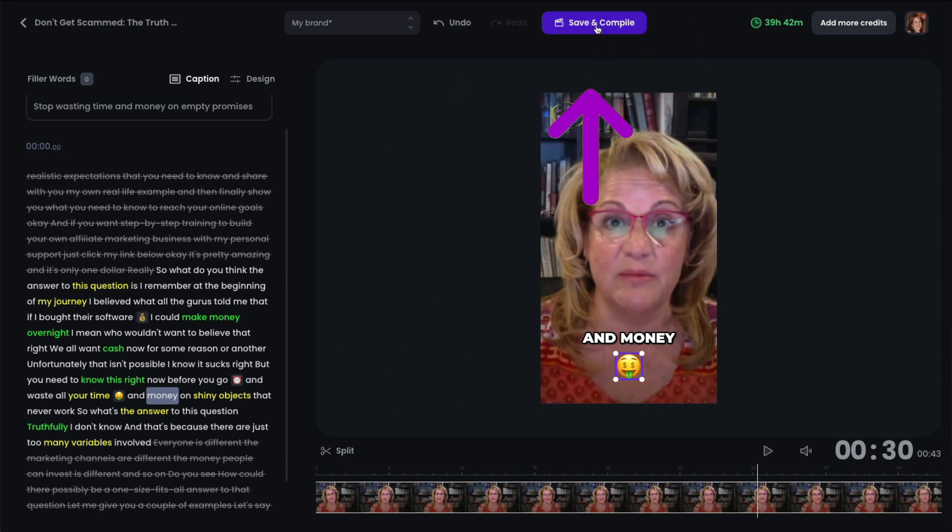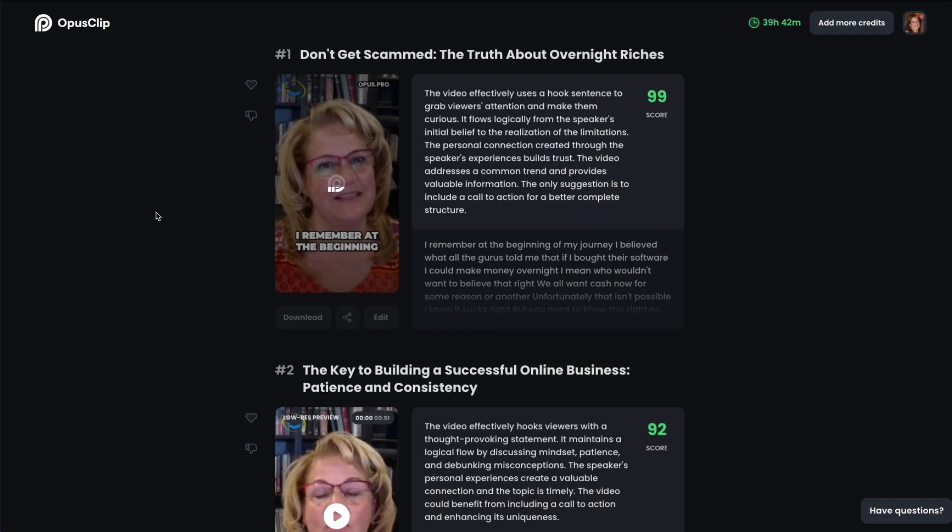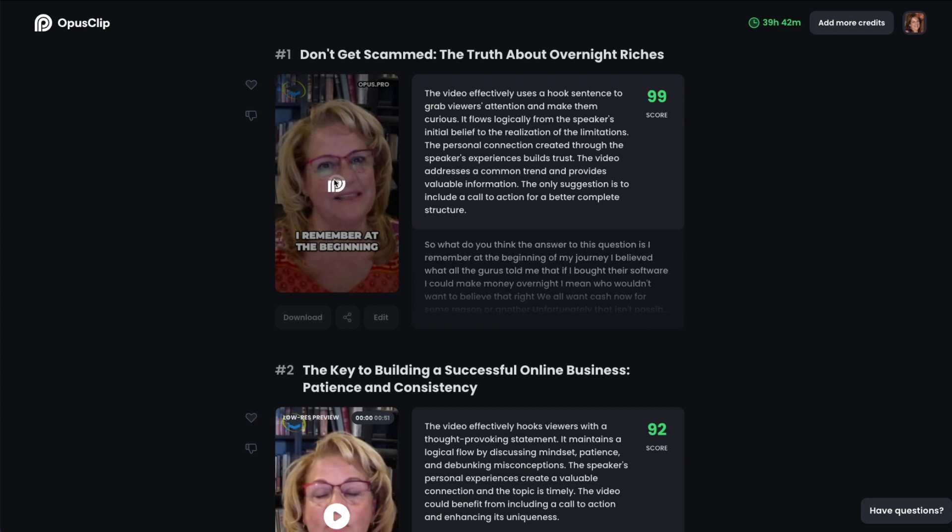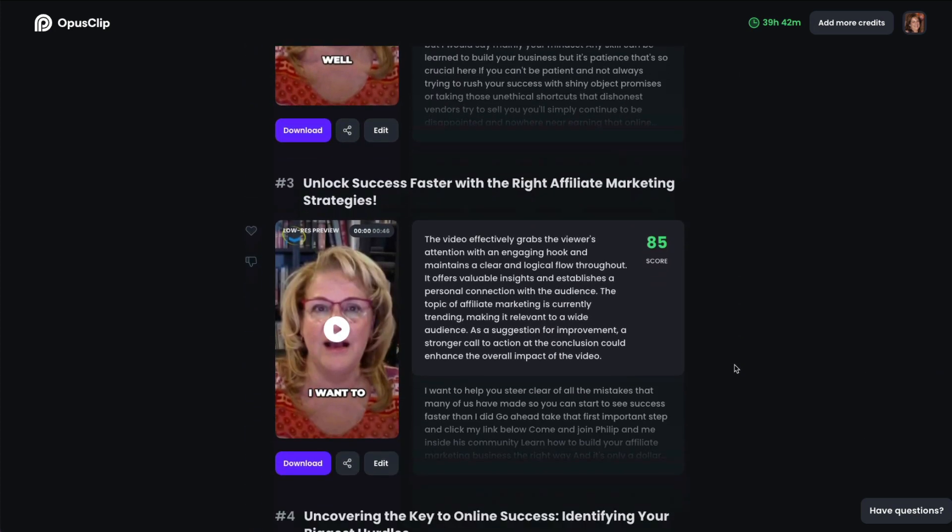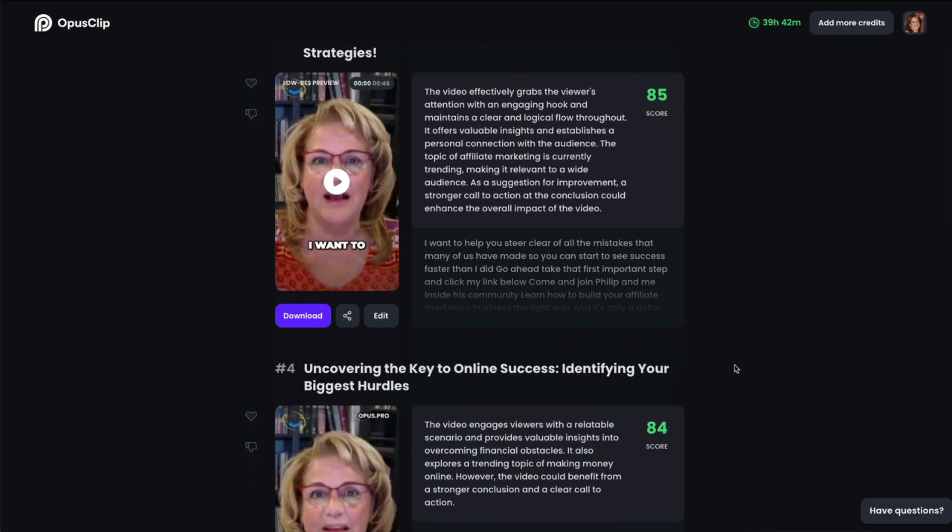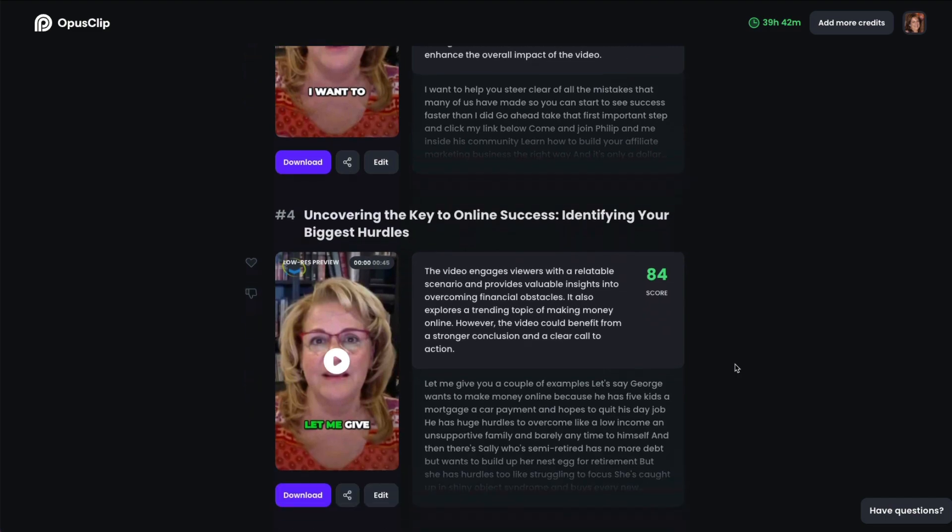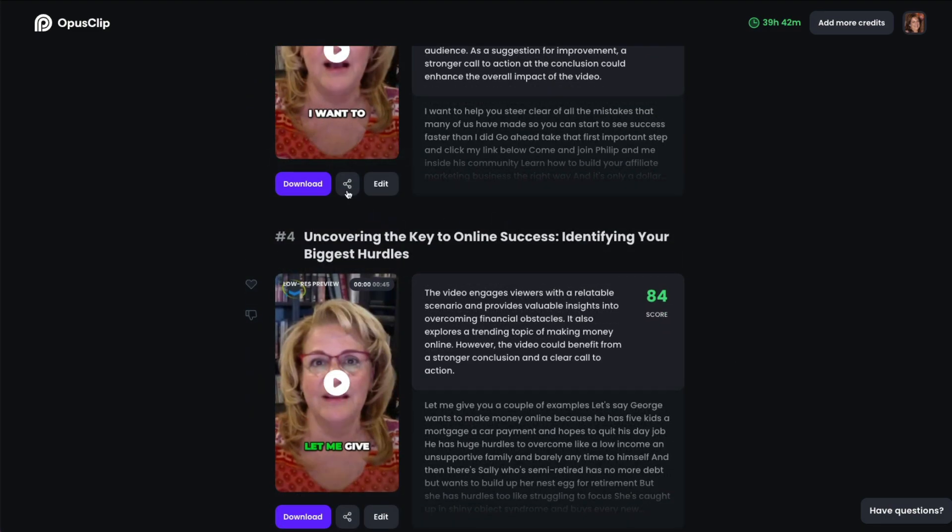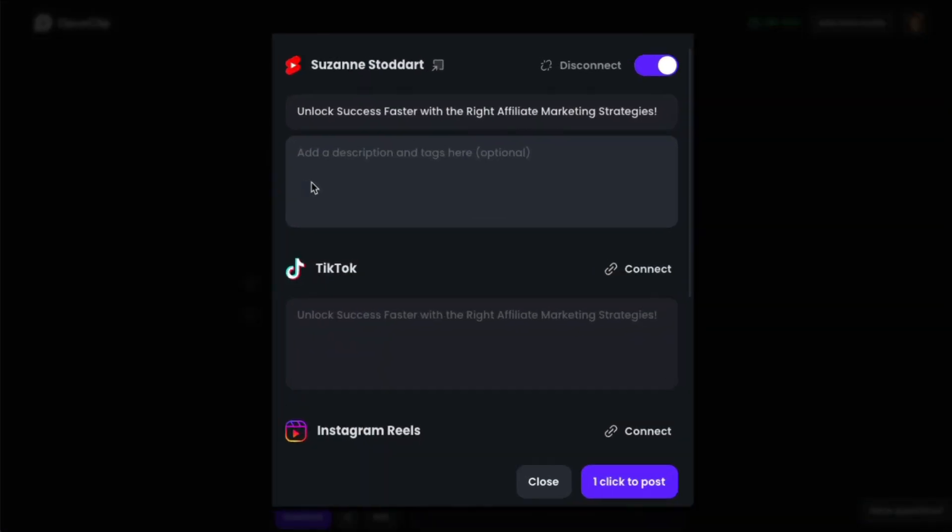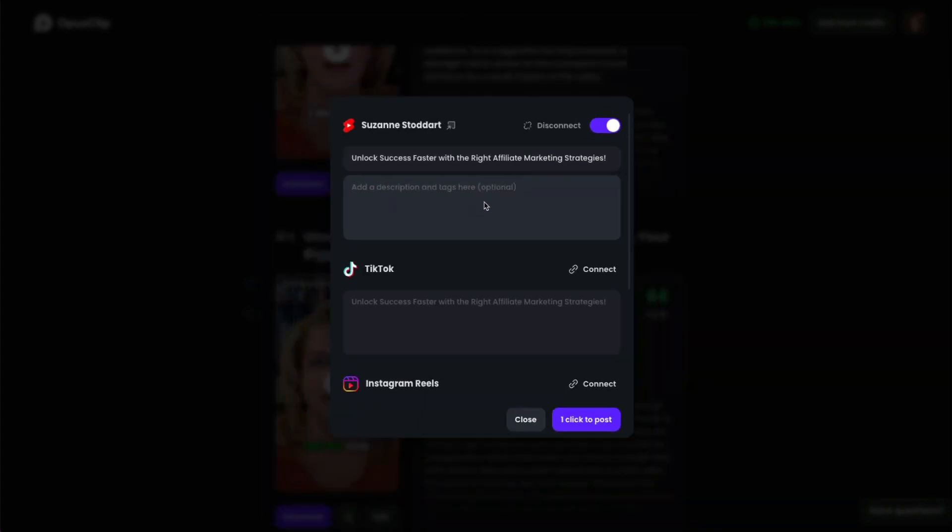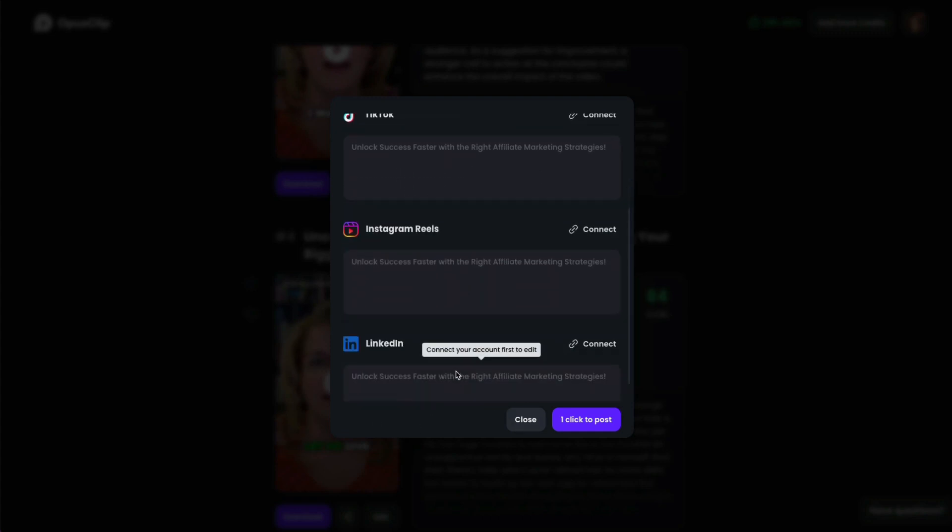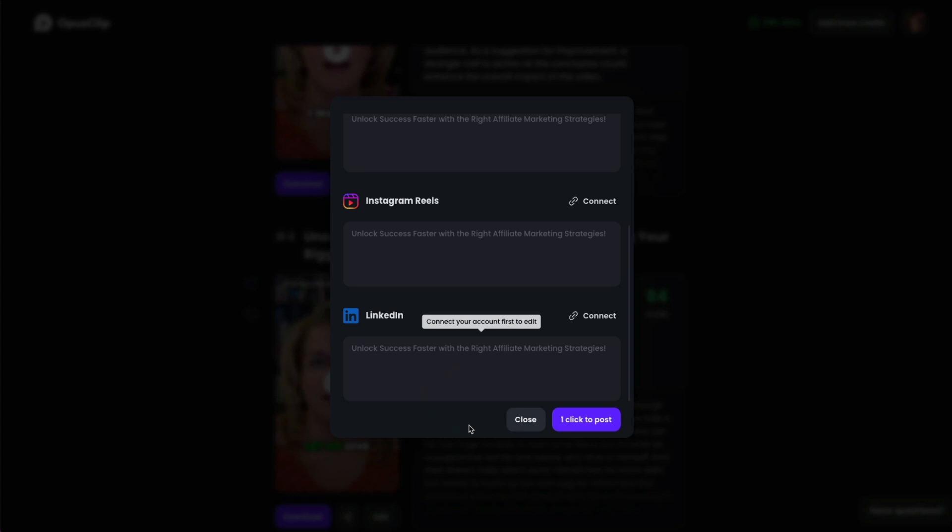Once you're all done, click save and compile. And it brings you back to your dashboard. And you can see here how it's editing the video over again. It's almost like water filling up in a glass. So you'll kind of get an idea of how long it's taking. It doesn't take long at all. And you can do that with each and every video to your heart's content. You can also auto post them to your social media accounts. Now I have this hooked up to my YouTube account so I can automatically post from there. You can also do TikTok, Instagram Reels, and LinkedIn.